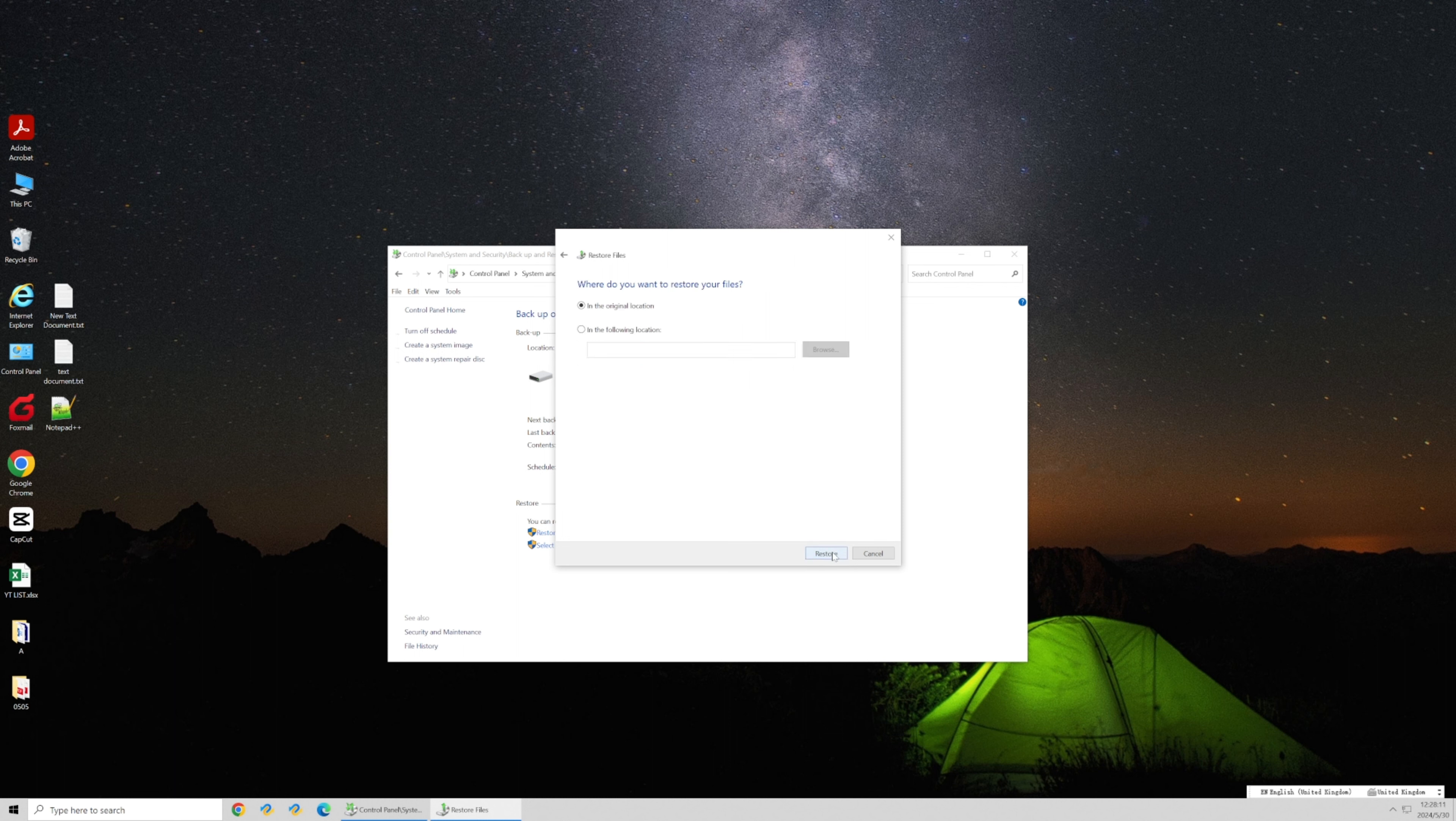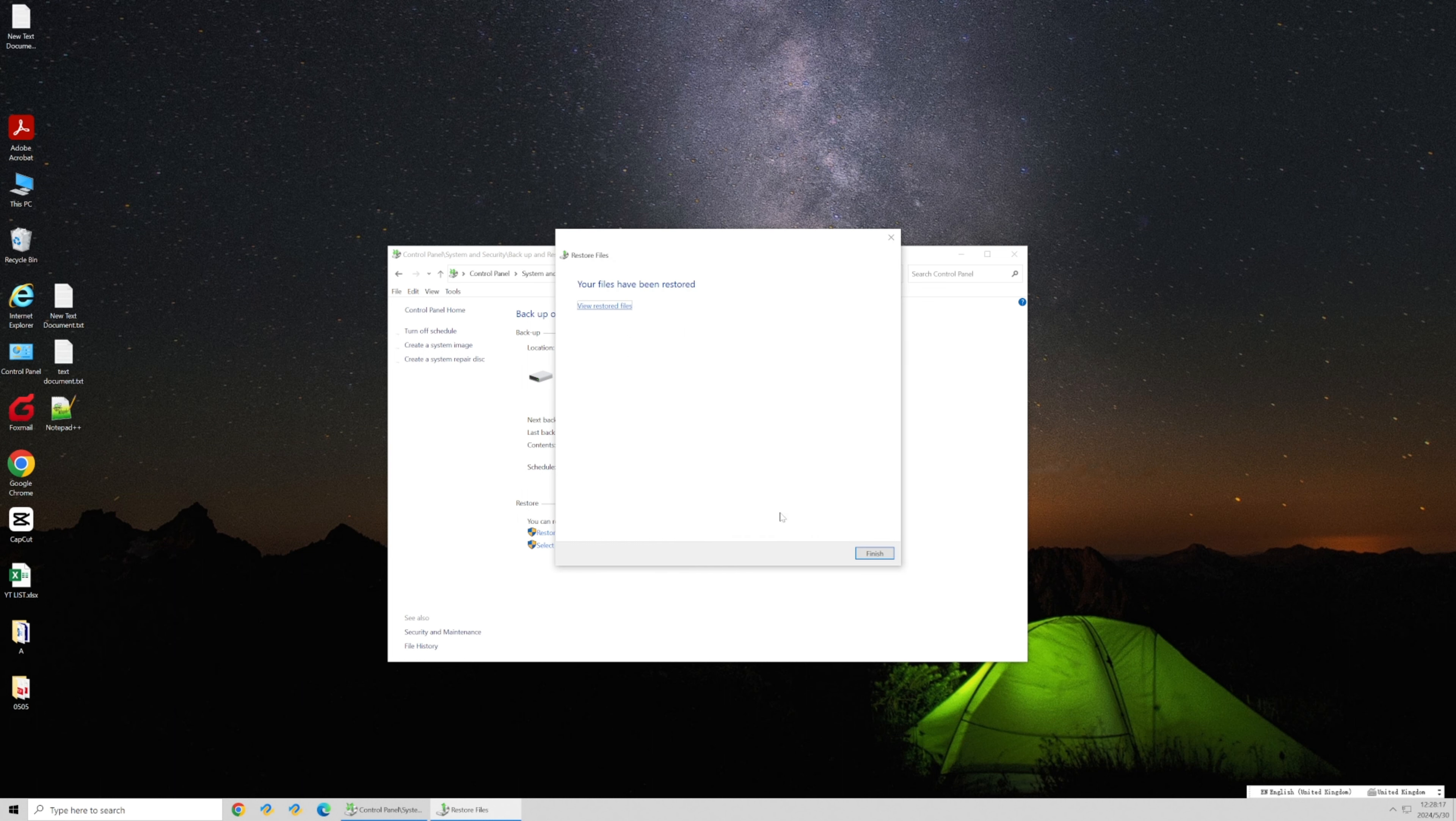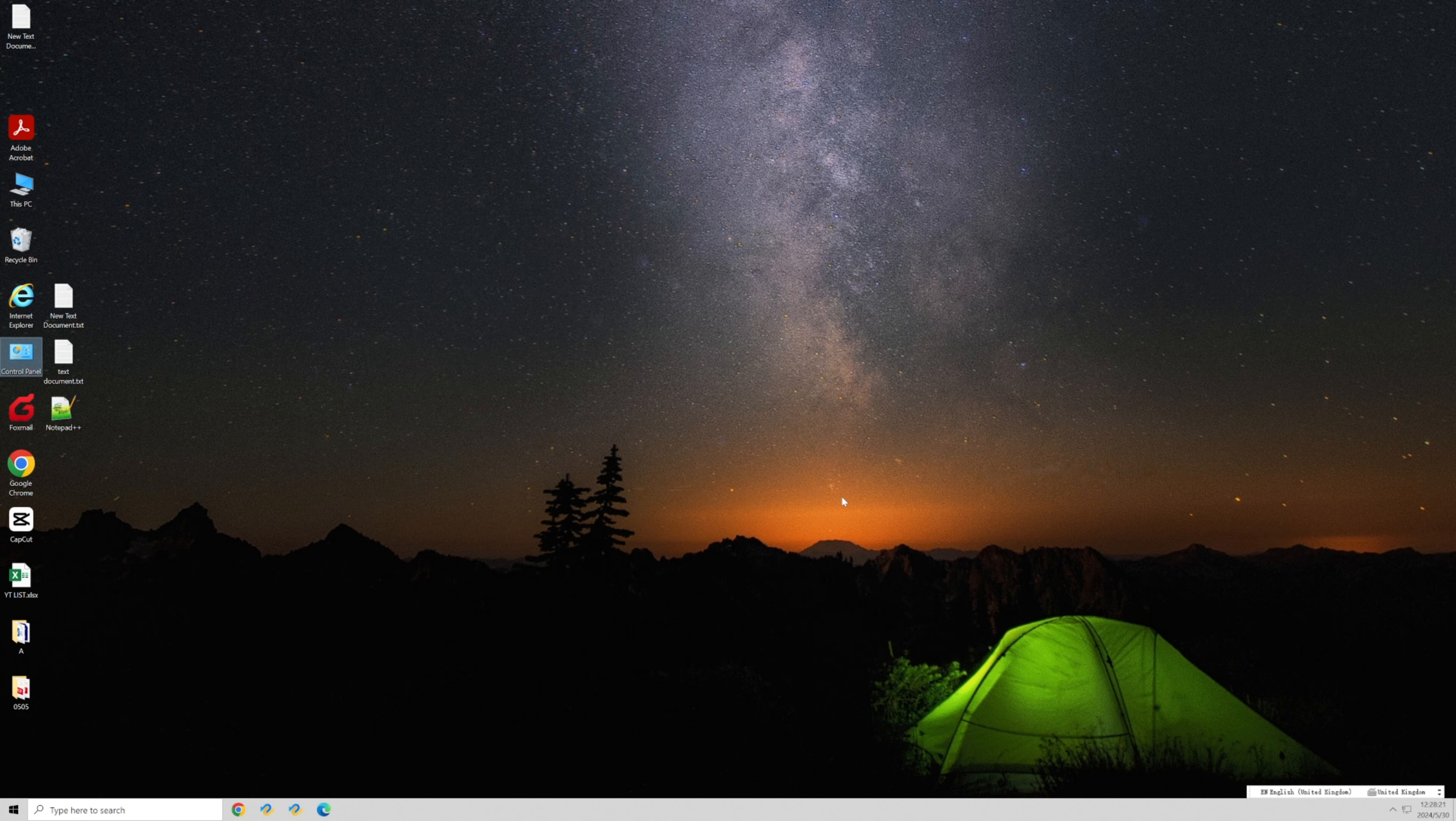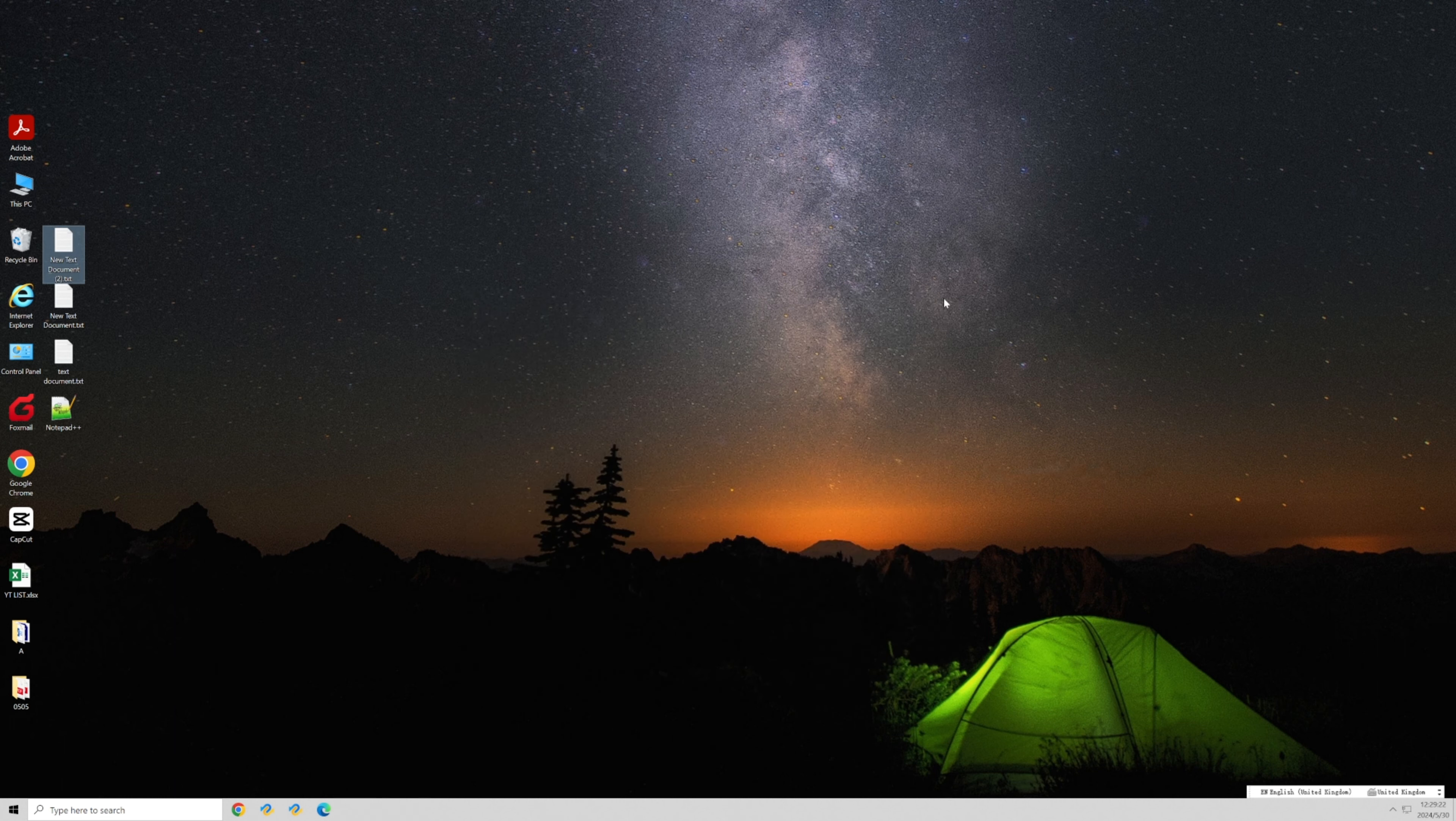Find the file you want to recover and restore it to its original location. Although not completely backed up, it would still be helpful.